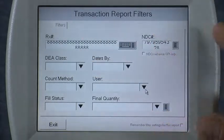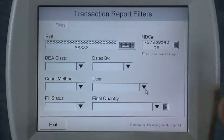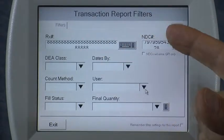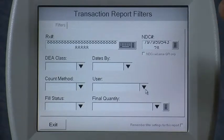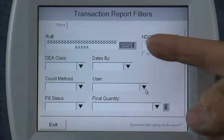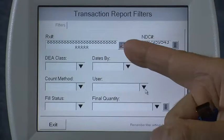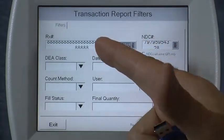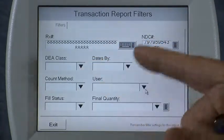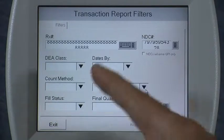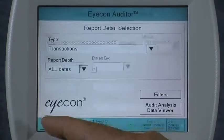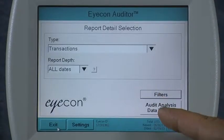You can specify these different filters and combine them as you need. One of the most common filters you might select is just key in an RX number, then hit Exit and run the report.